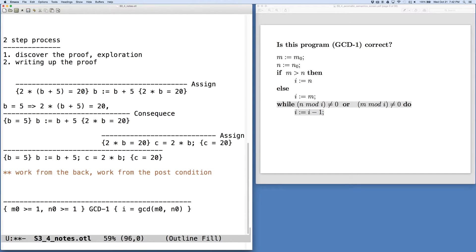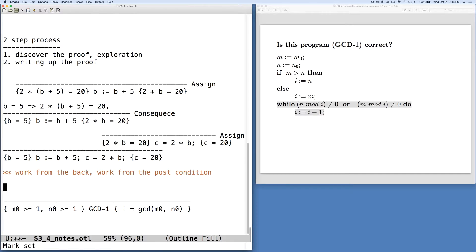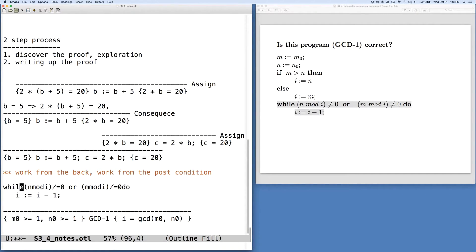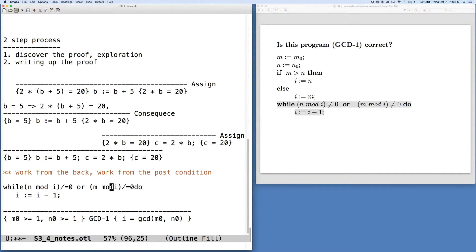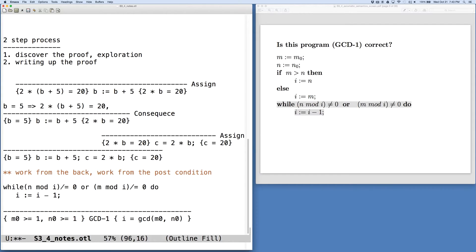So our first step here is to consider the while loop, and we need to say something about what our loop invariant is going to be. So what do we think is happening as a loop invariant here? We hinted at this in lecture that somehow we need to initialize things so that i is bigger, greater than any common divisor. And we keep decrementing i in the loop until i becomes a divisor.